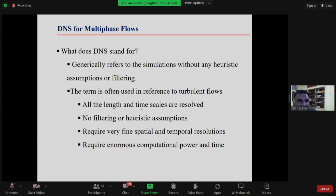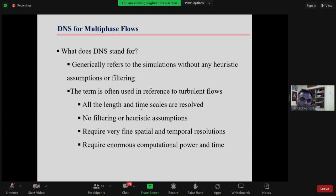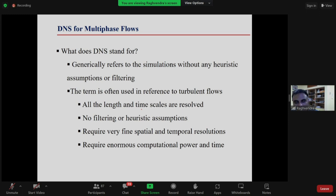These interface capturing methods are also called DNS — Direct Numerical Simulation. You might have heard DNS in the context of turbulent flow, where you capture all time and length scales. Here, because we are capturing the interface without empirical models — everything comes from first principles — volume of fluid and interface capturing/tracking methods are also called DNS methods.